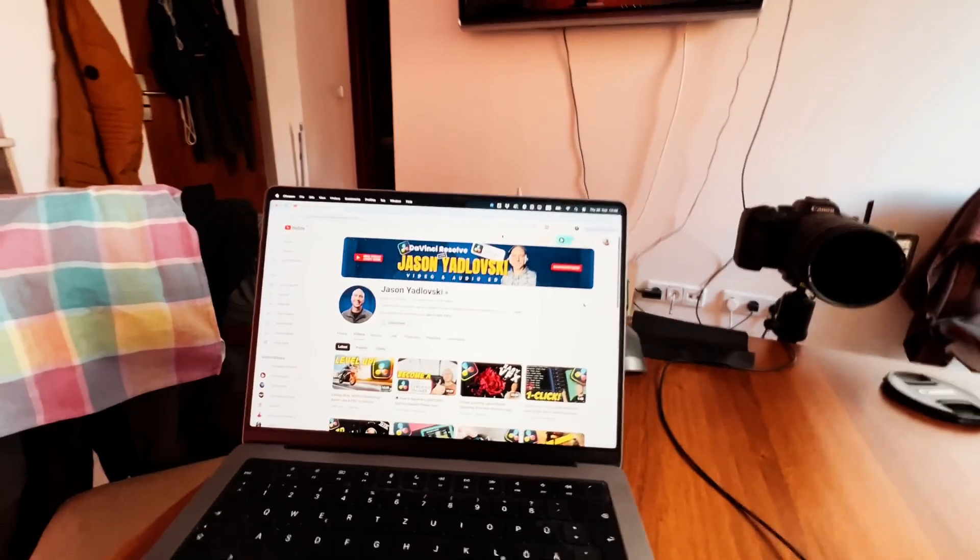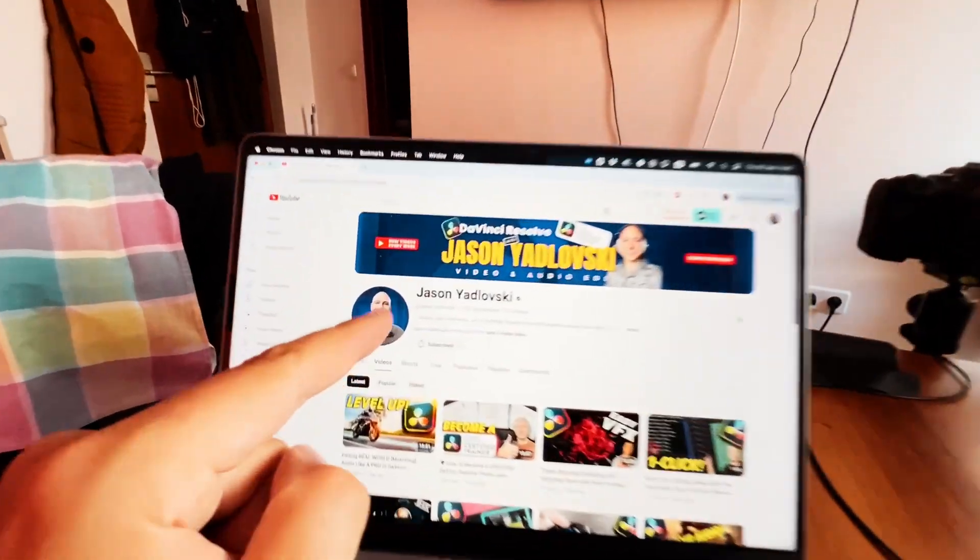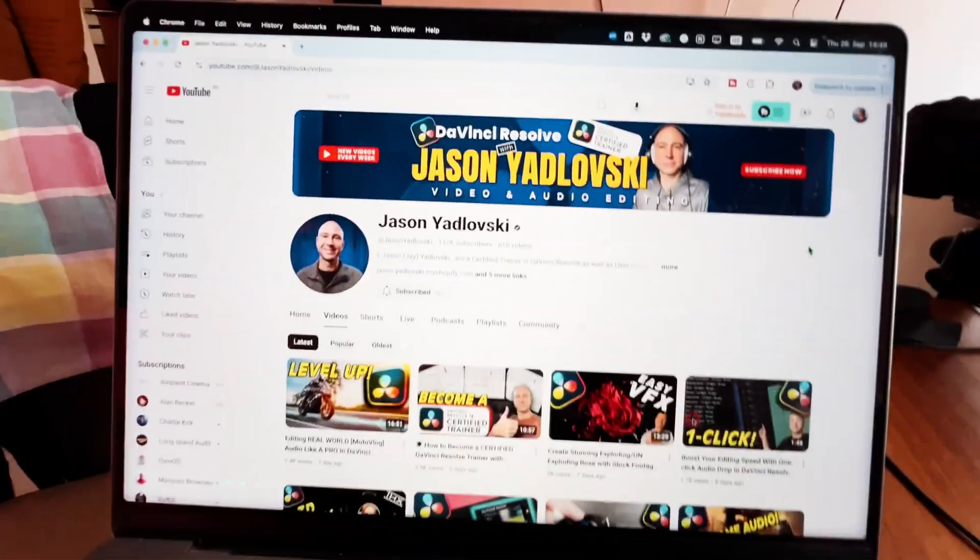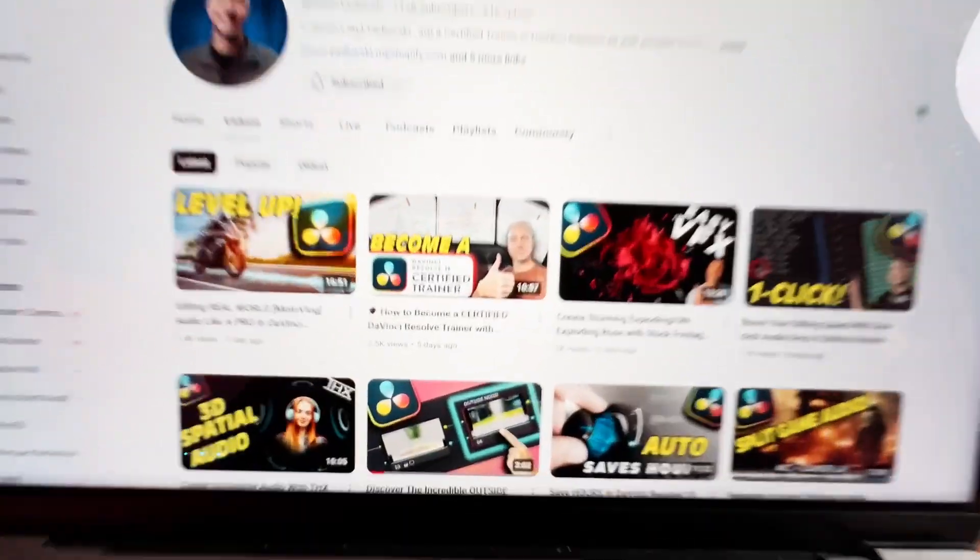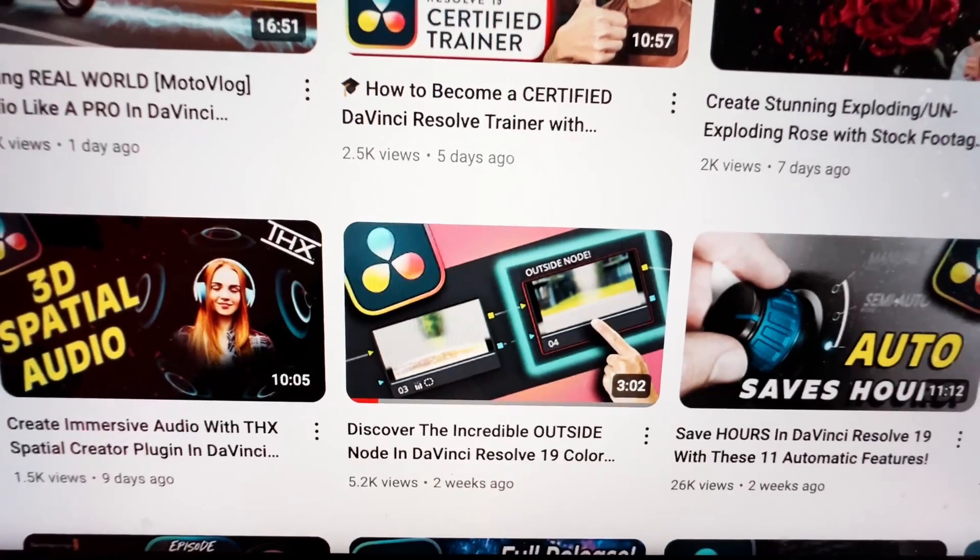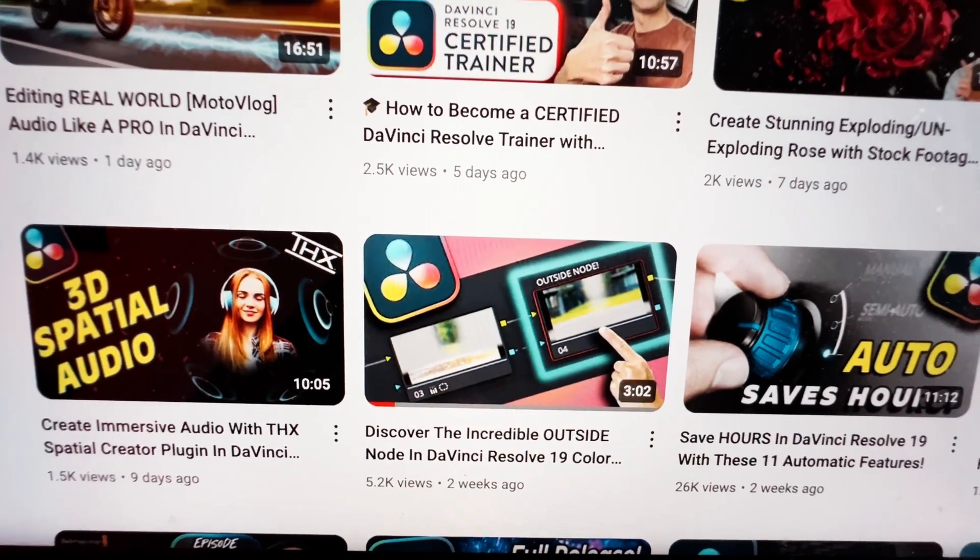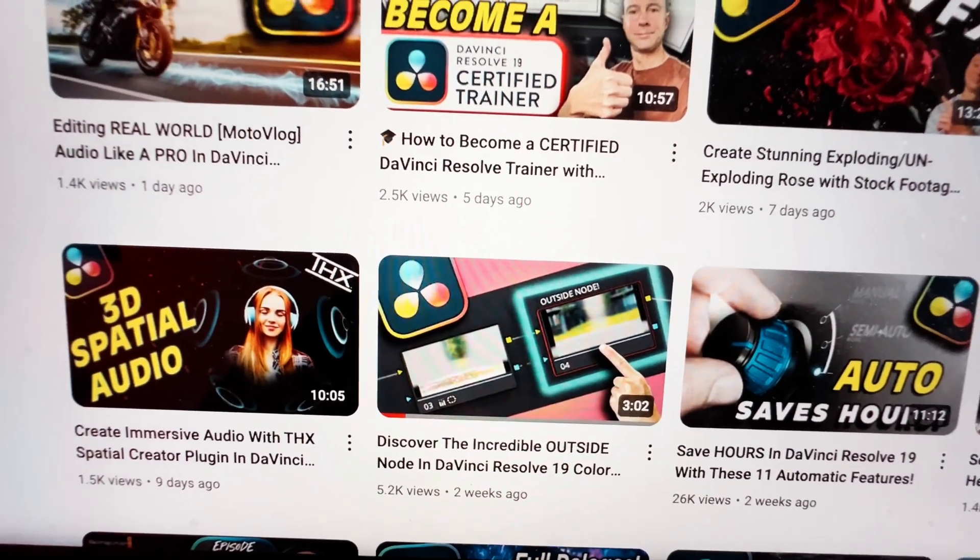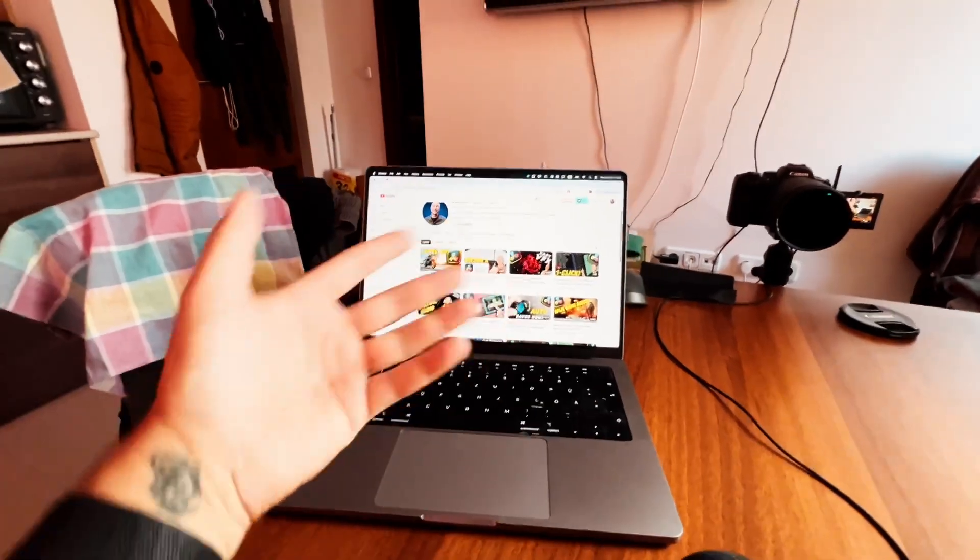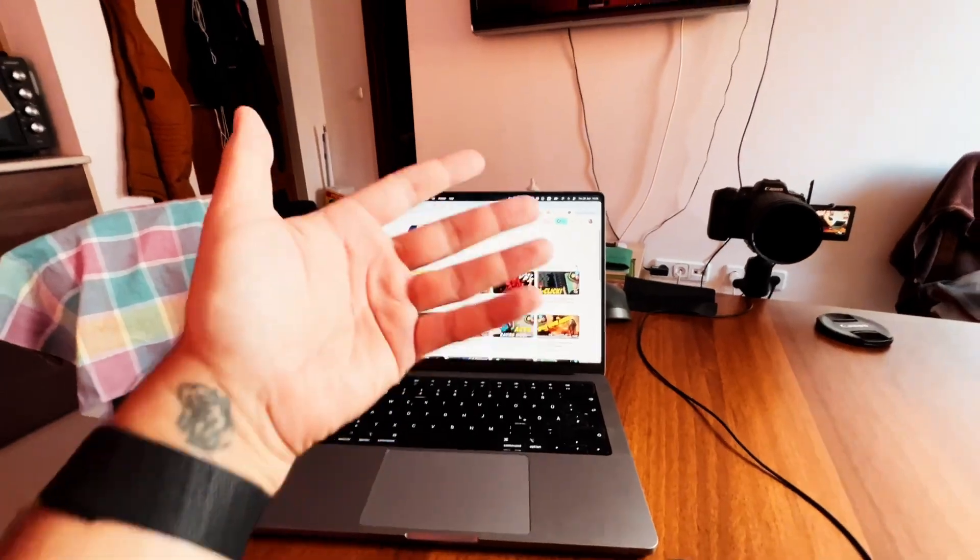By the way the tip from today I got from one of our community. Chris, thank you for showing me this and he recommended to watch the video from Jason Jalonski like two weeks ago. Discover the incredible outside note in Davinci Resolve 19. So definitely check out this video, he is explaining everything for the desktop.